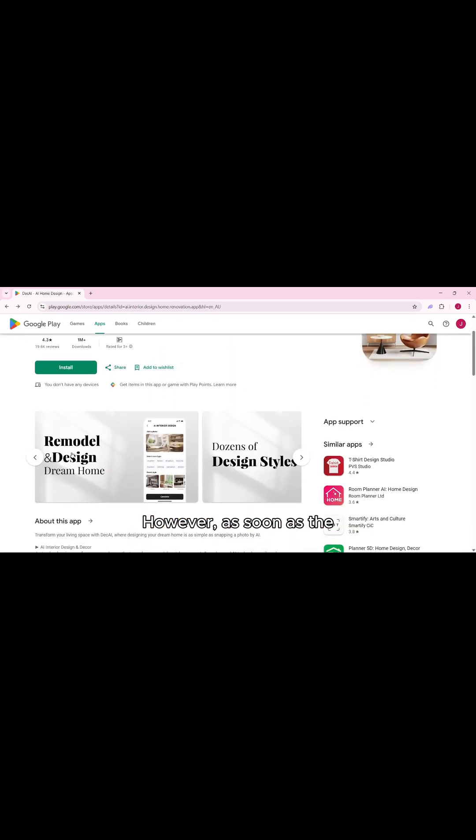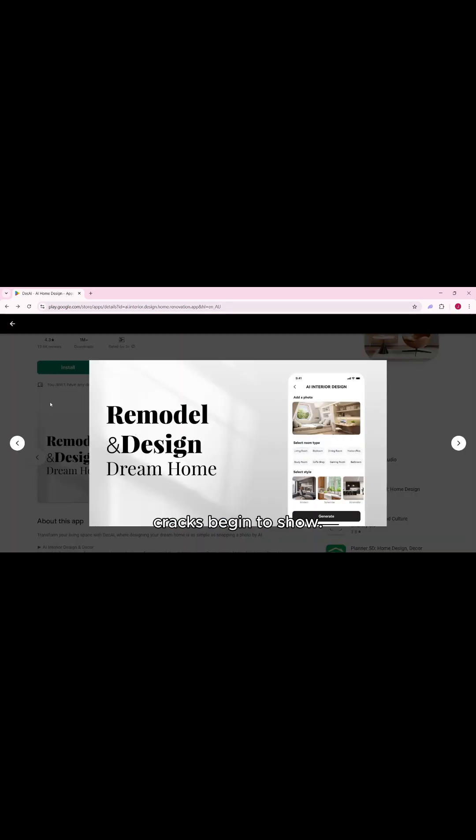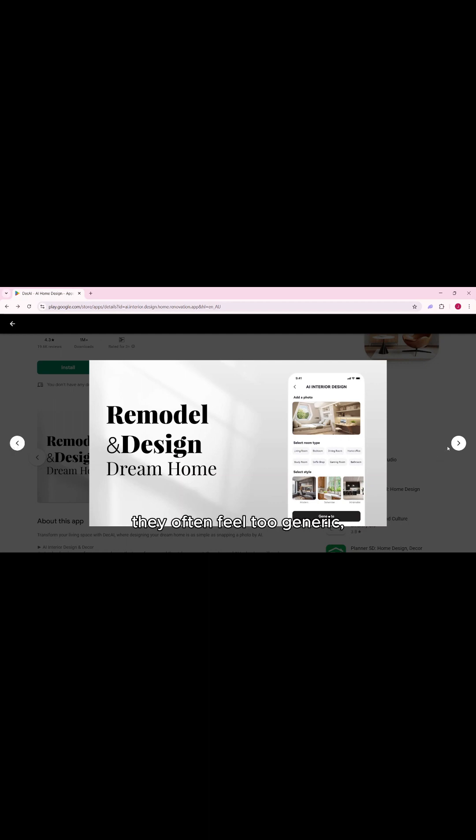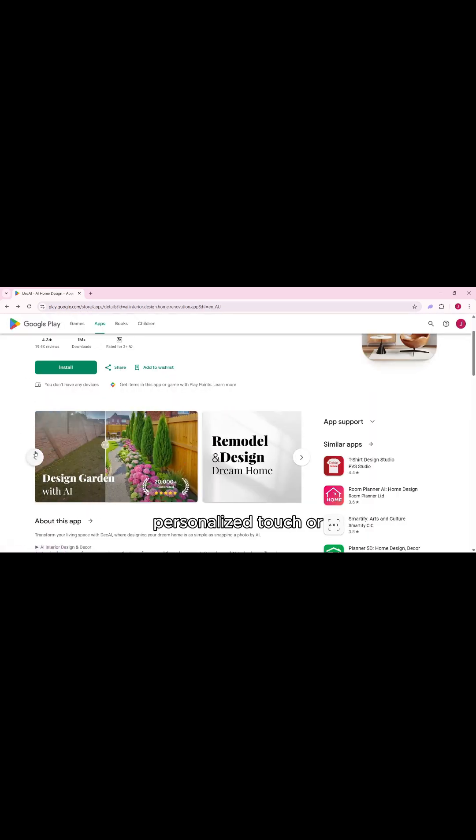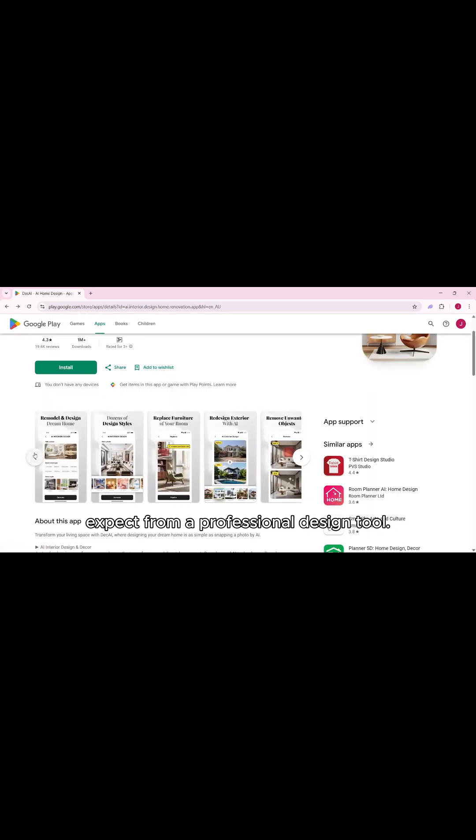However, as soon as the AI starts working, the cracks begin to show. While some of the generated room designs look decent, they often feel too generic, lacking the kind of personalized touch or functional layout you'd expect from a professional design tool.